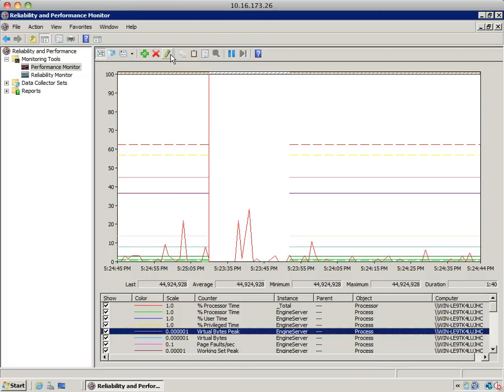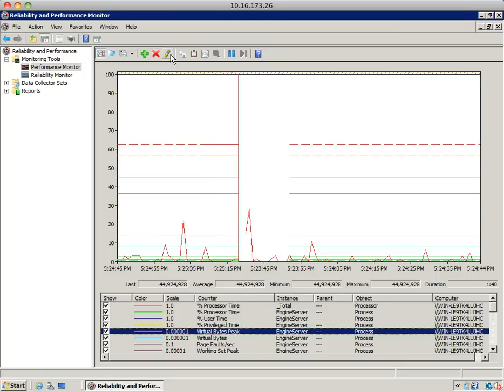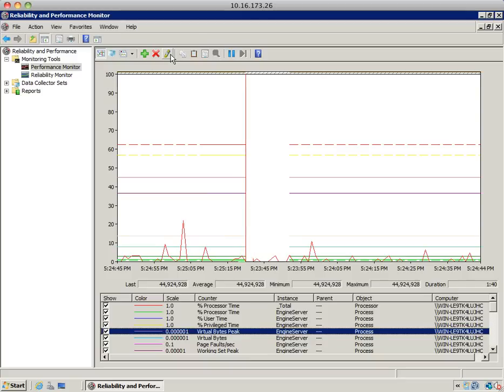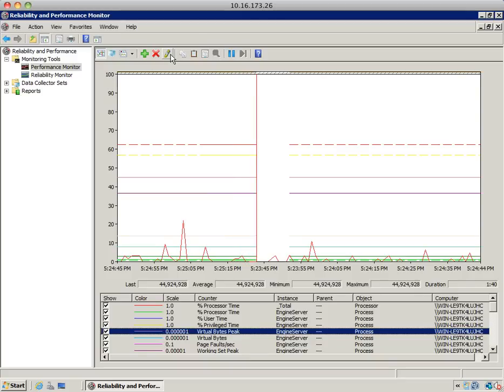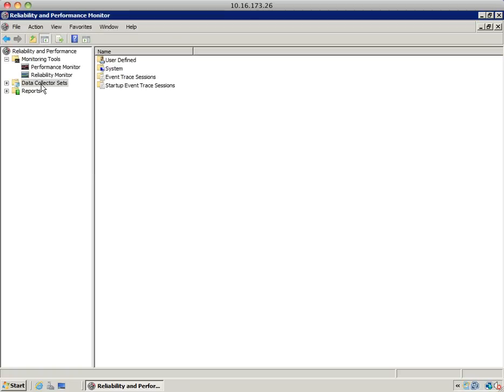Most of the time, you won't be using real-time monitoring. You'll probably use real-time monitoring when you're with a customer on a call and can identify the problem while it's occurring. But most of the time, you'll be creating data collector sets to collect performance data at the time it should happen. For example, you may have a system that fails at 2 a.m. every morning. You can create a data collector set to run at that time, gather the performance data, and then stop the collection.